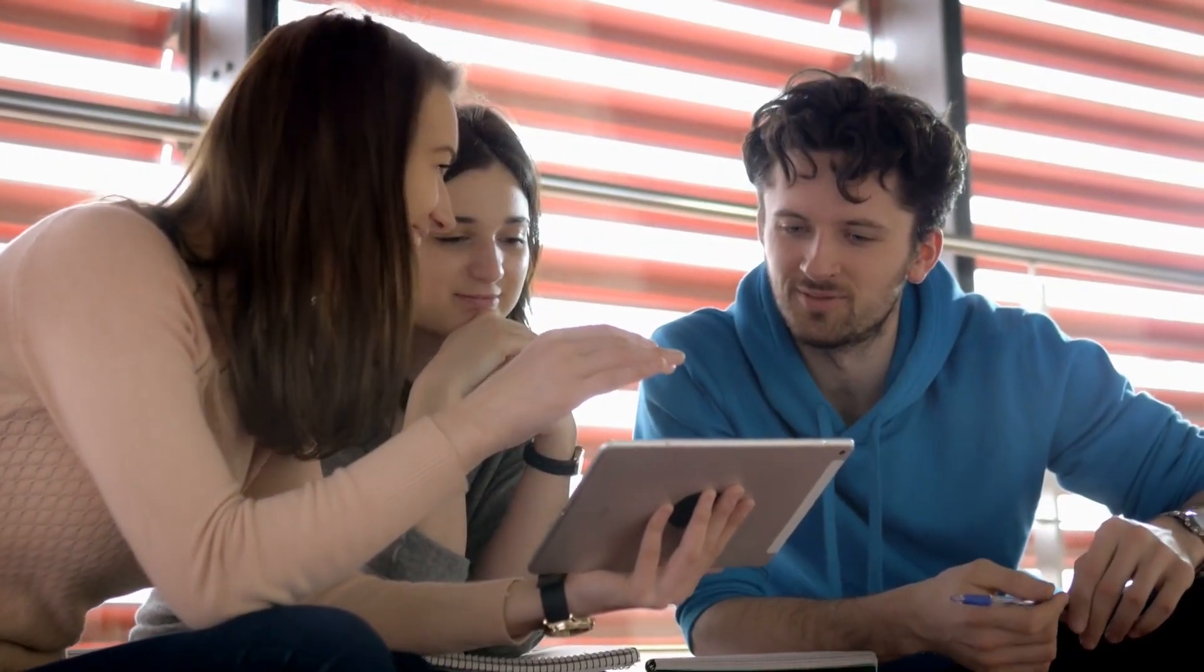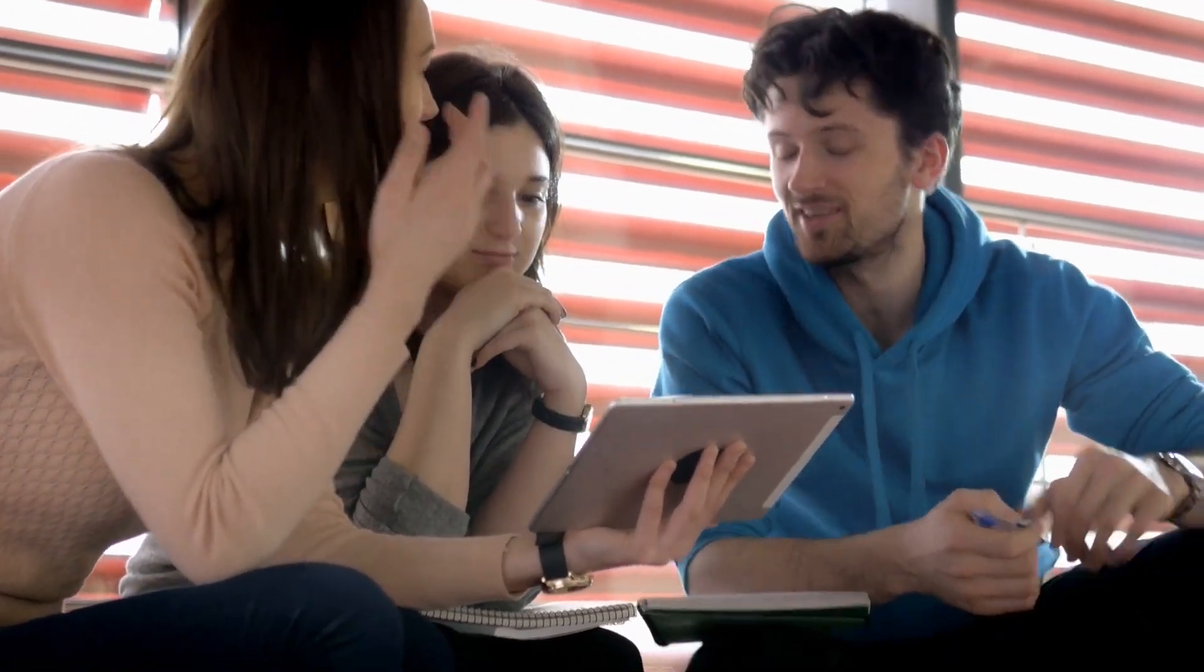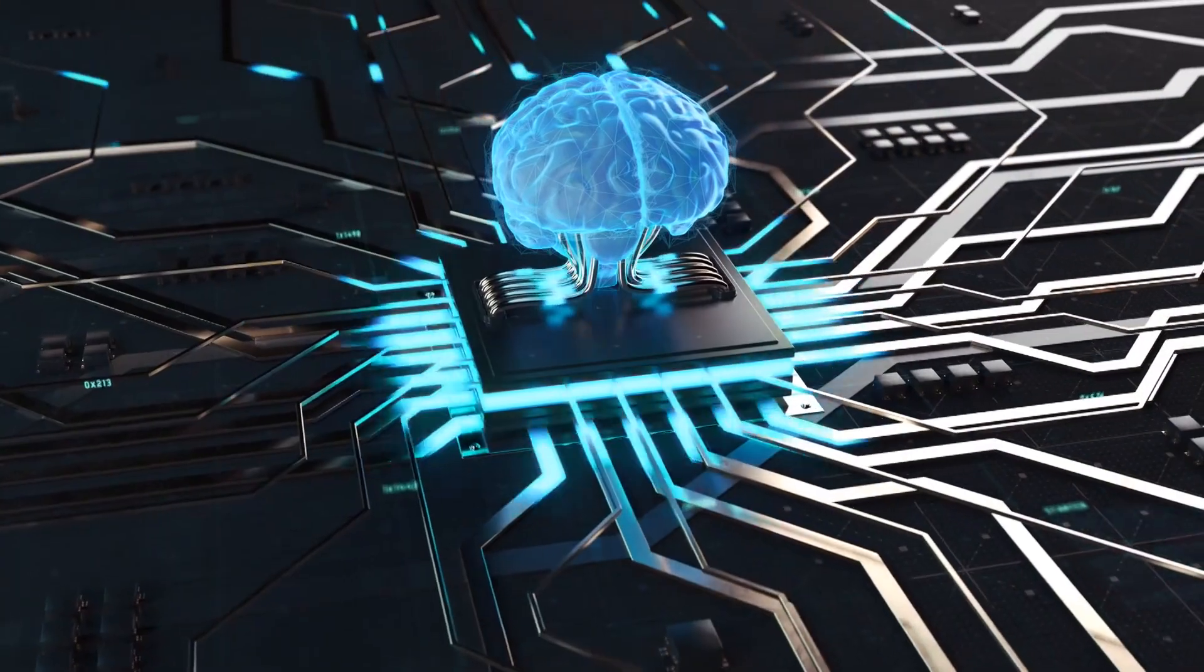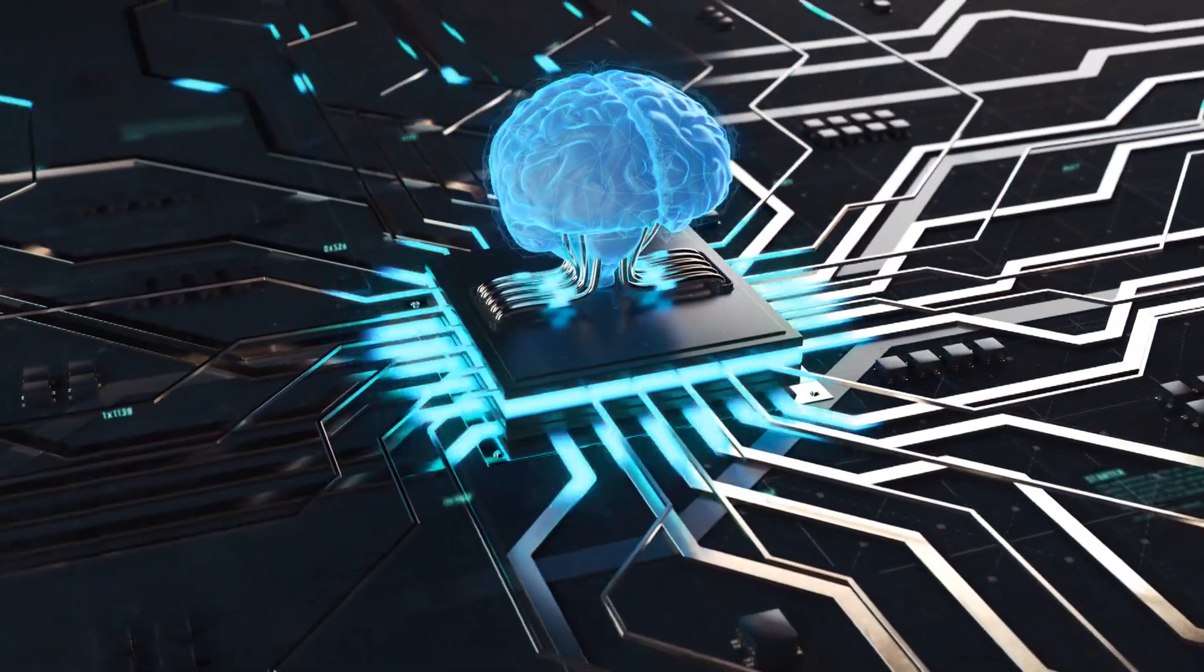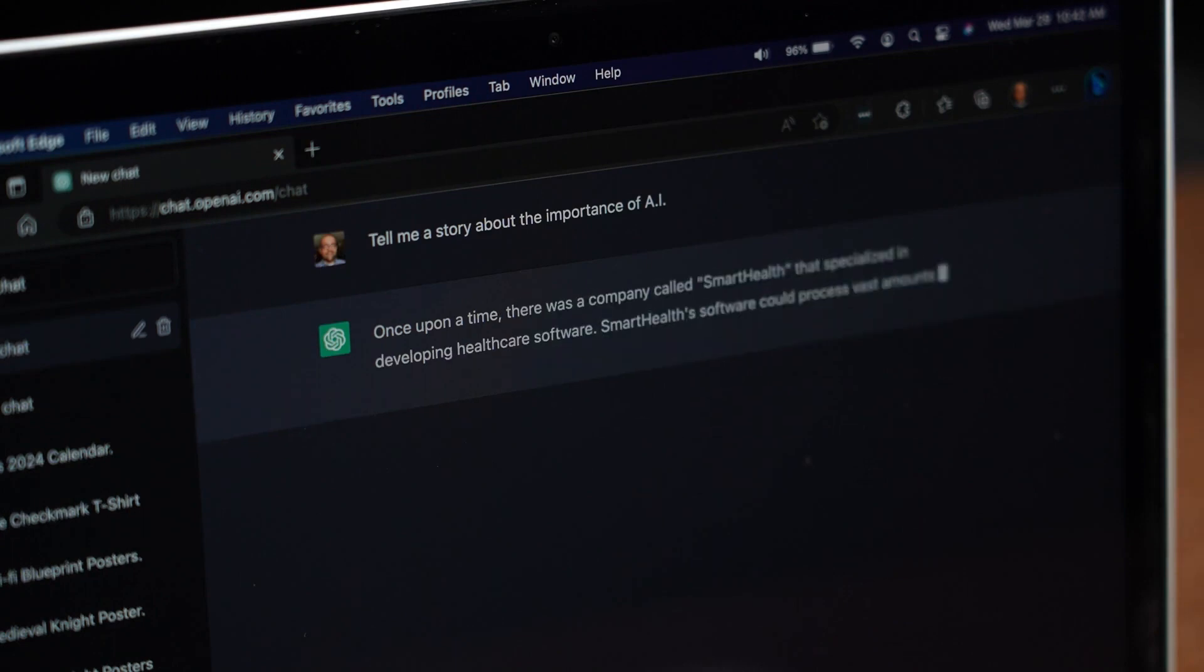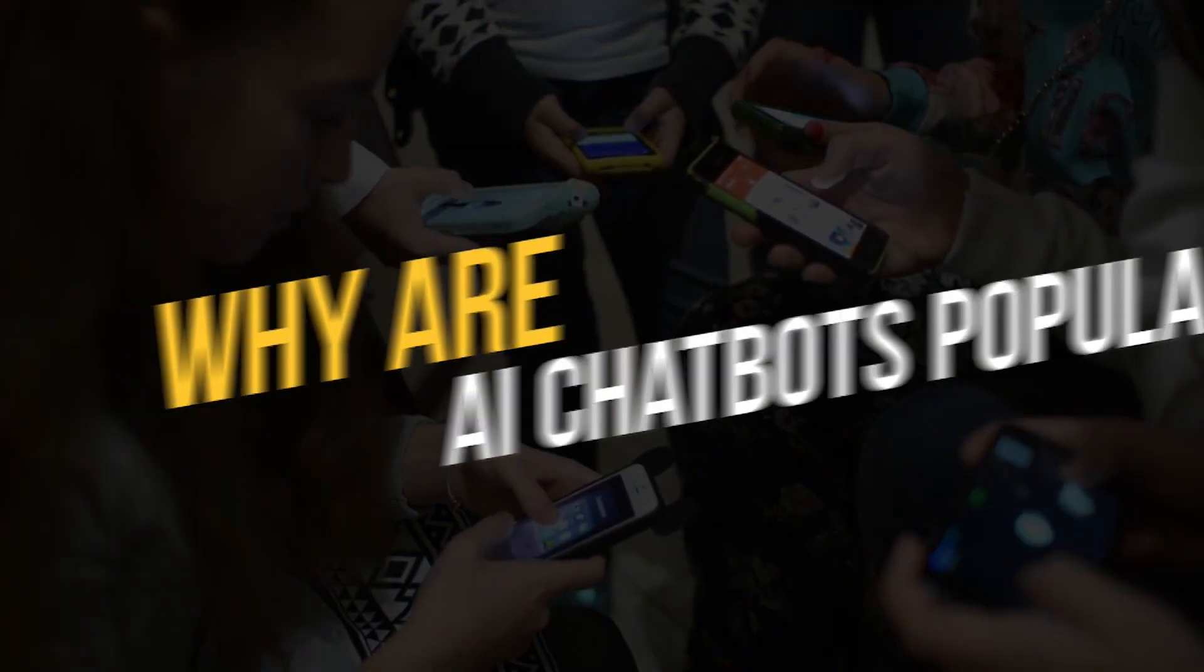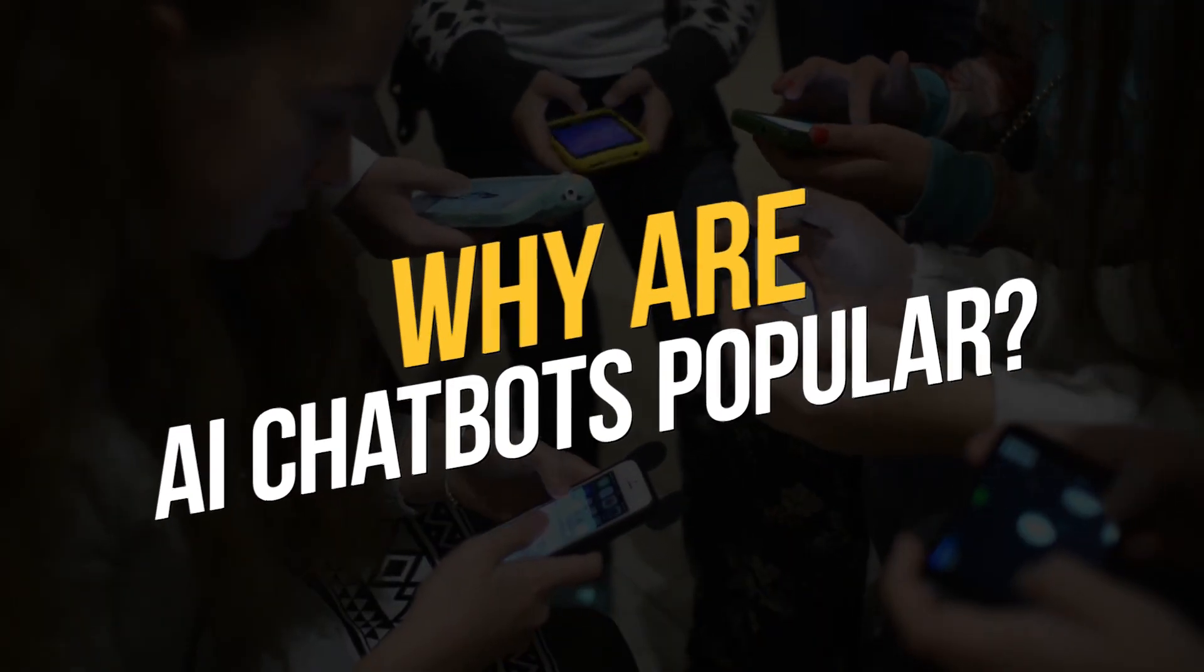Chatbots have been around for a while, but their capabilities have greatly improved with the advancement of AI technologies. Modern chatbots can handle complex queries and conversations, and they can also learn from customer interactions to improve their responses over time.